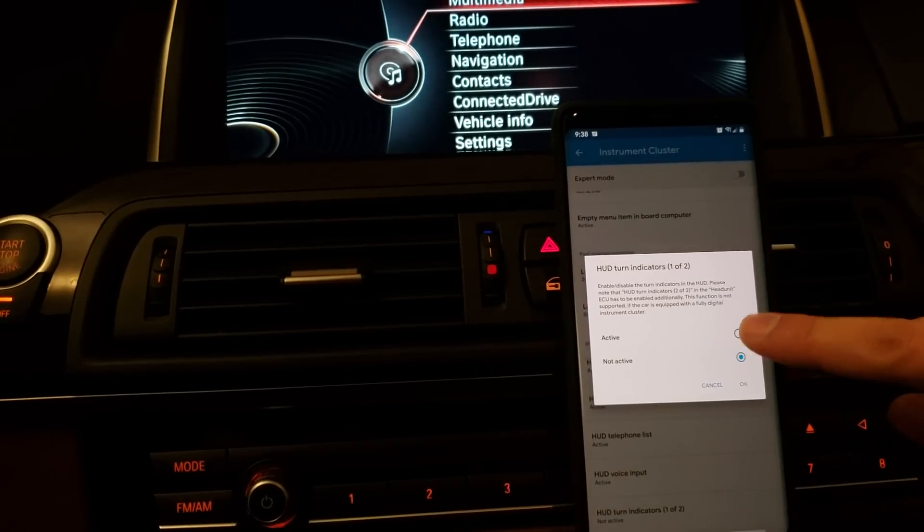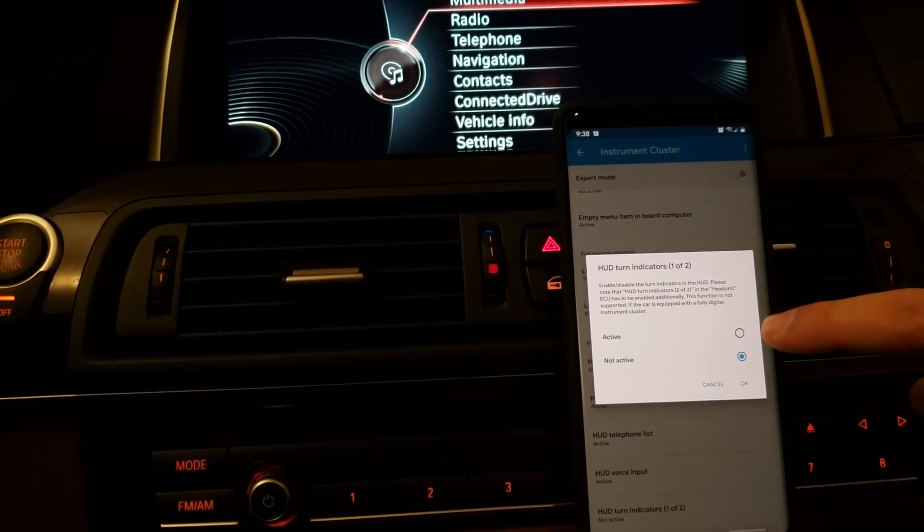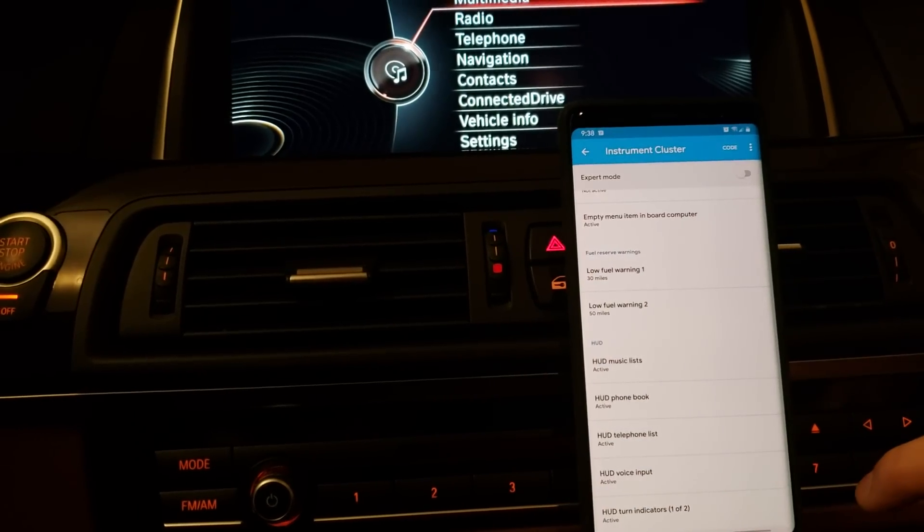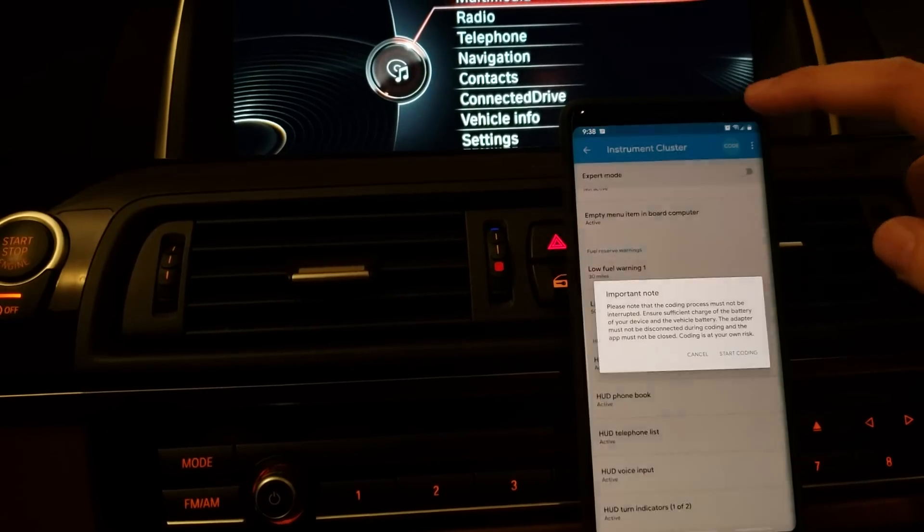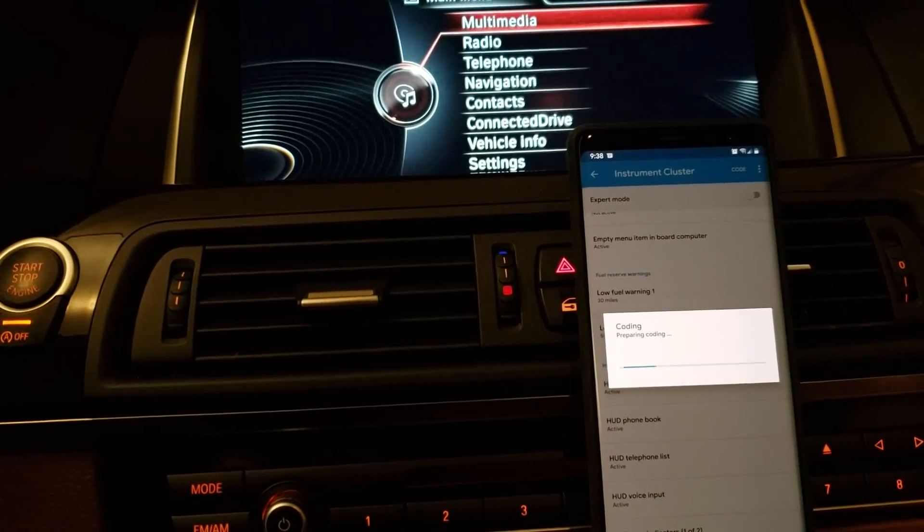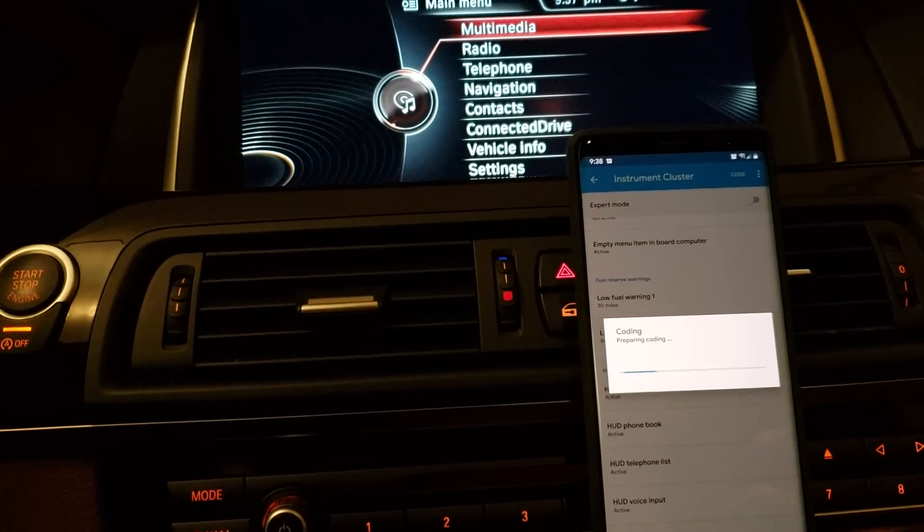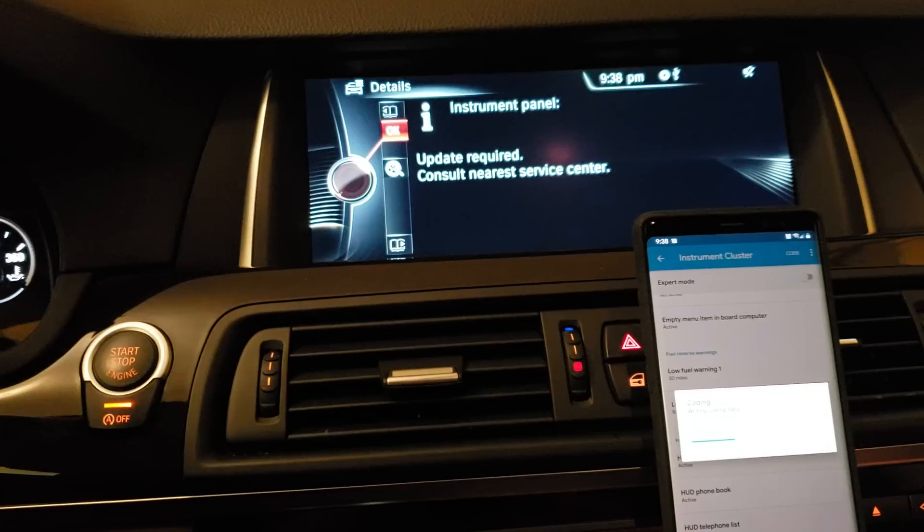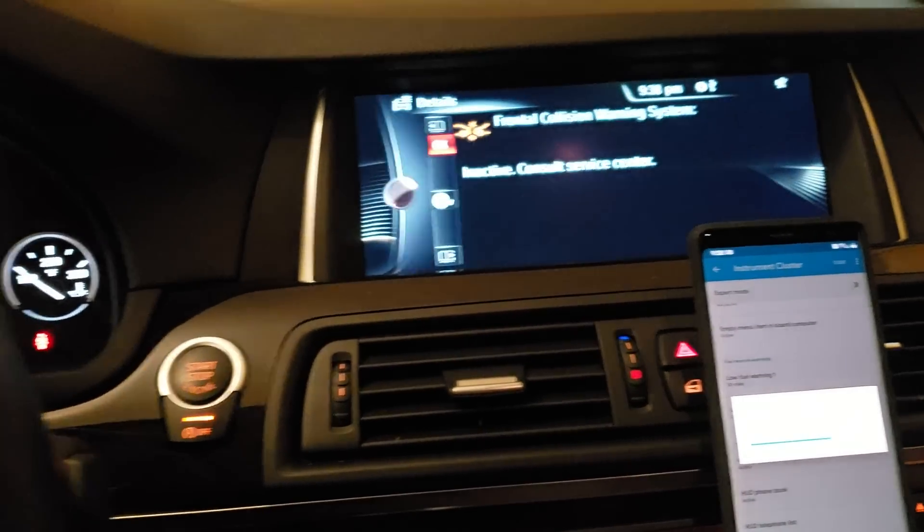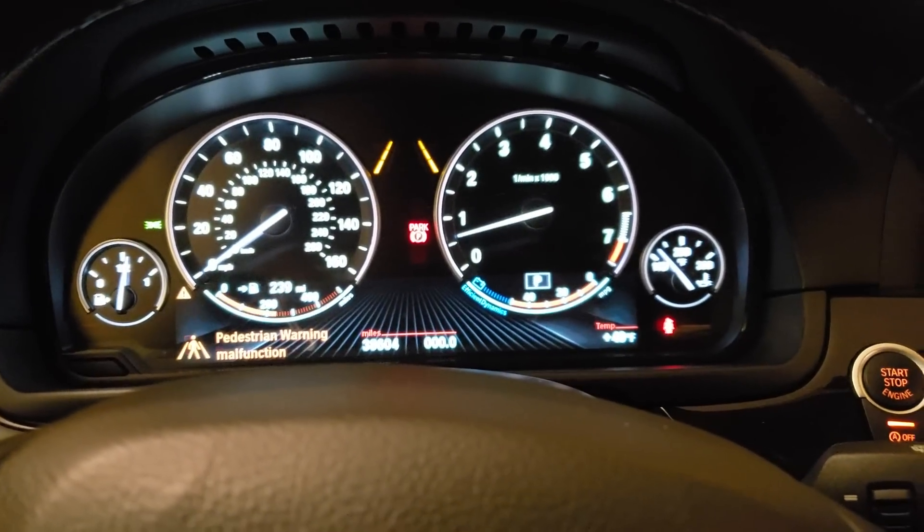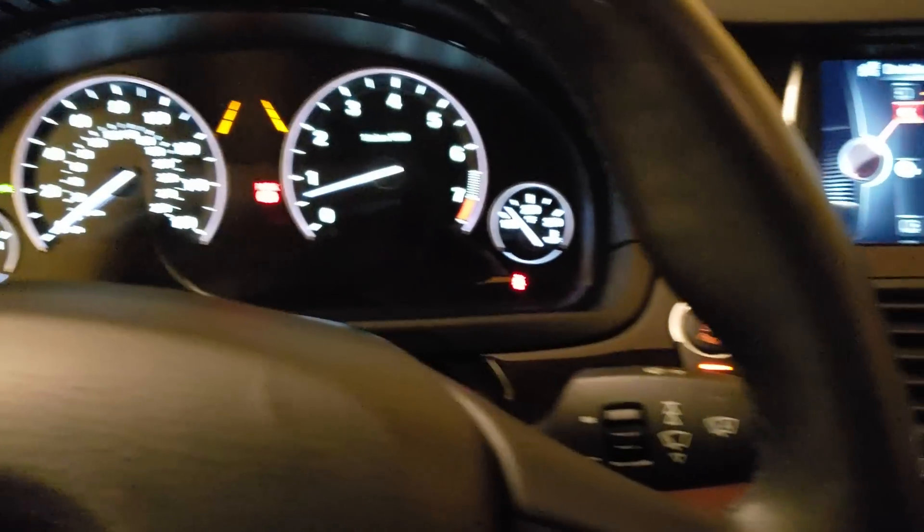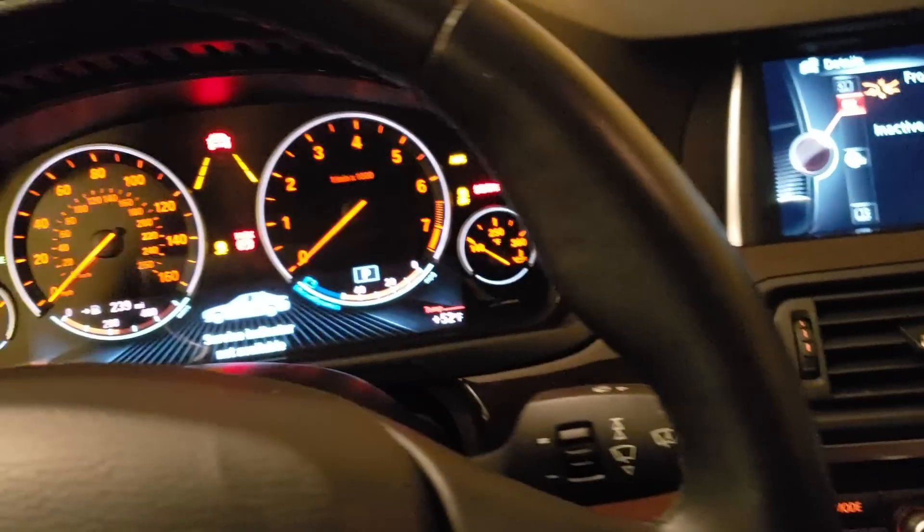Once you do that, click on code, and it will start coding. And let it code. You might see some warning messages or your gauges go down to zero, but that's OK. There's nothing to worry about. Once it's done, we're going to reset it, and then we can start the car back on again.